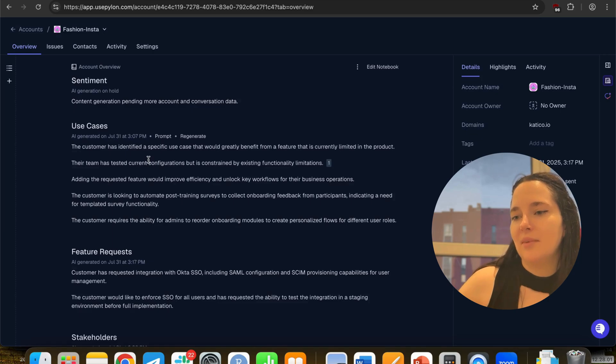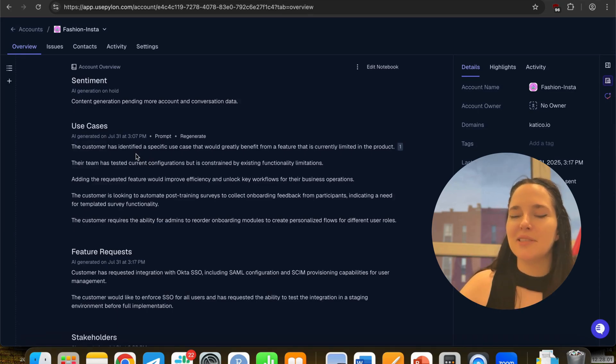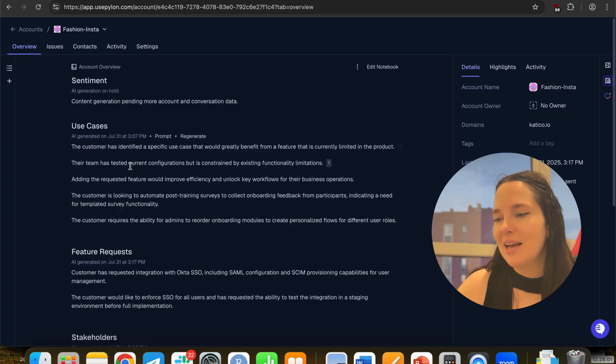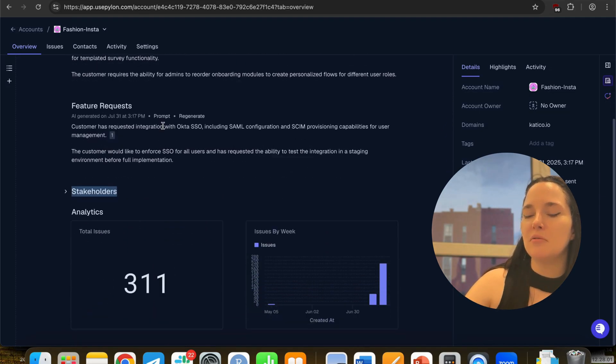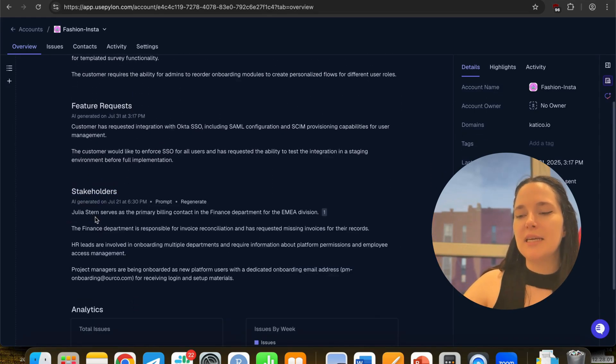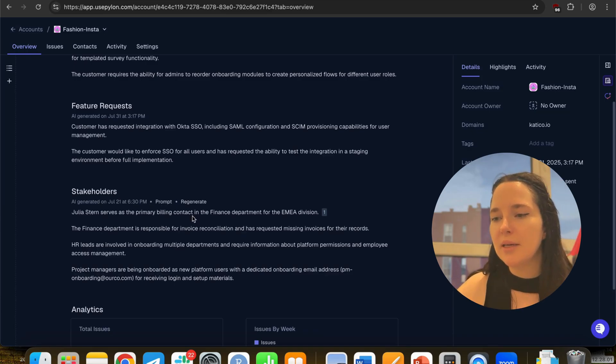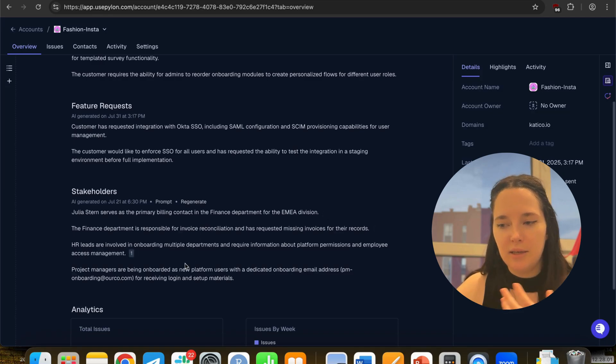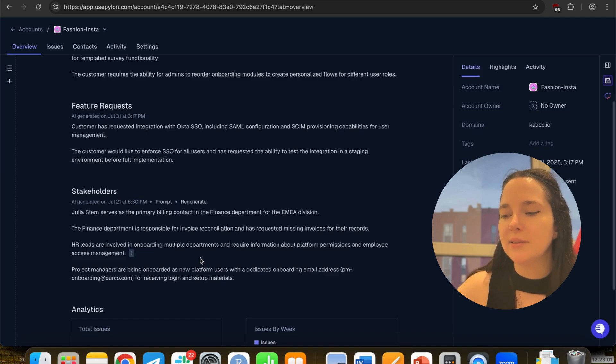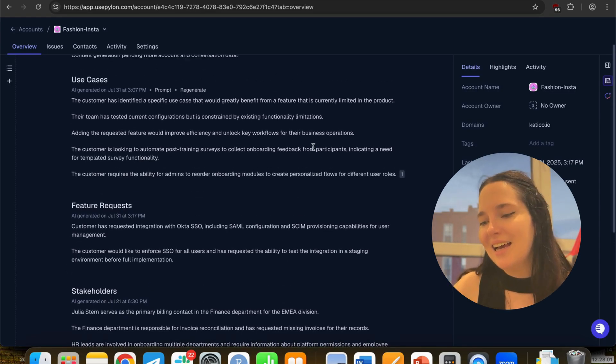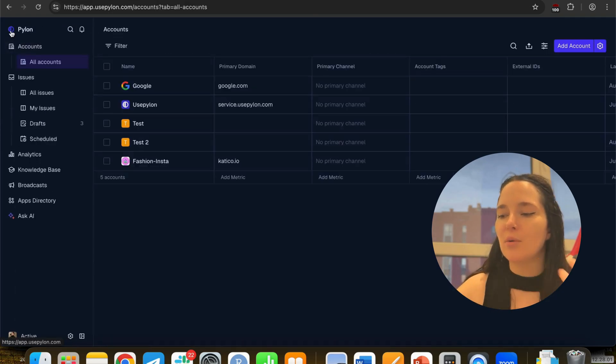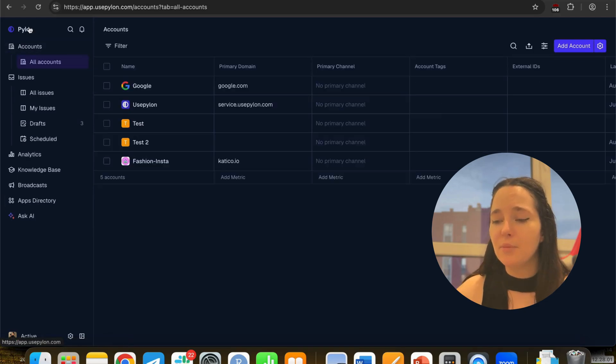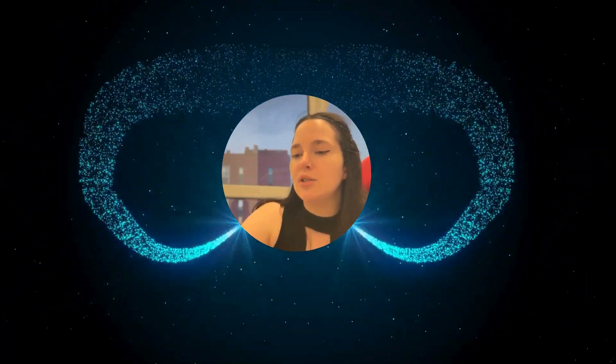This is how it works. And to finalize, the final thing I wanted to show you is how account summary looks like, because it's a brilliant feature. AI generates a summary for each account for you. It basically grabs the history of tickets, split them by topics. For example, it is able to identify key stakeholders. It understands that Julia serves as a primary view in content in the finance department, because a couple of my tickets were from finance. HR Leta involved in onboarding, multiple departments require information about the platform, because onboarding was quite an interesting topic. And tell me what you think about this review. What would you like to check the next time, the tool? Or maybe you would like me to check by an AI agent or something.